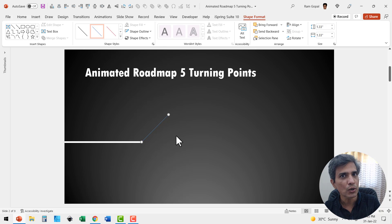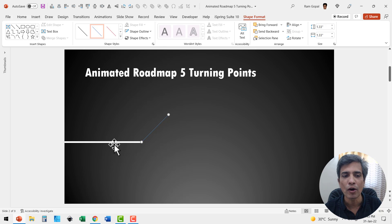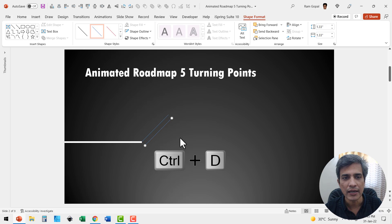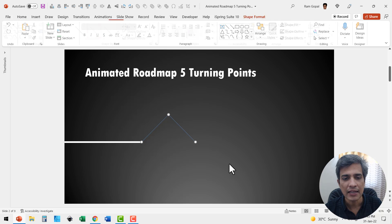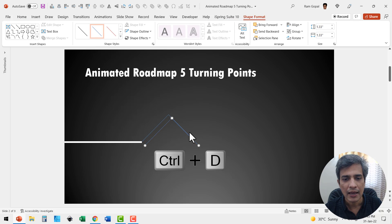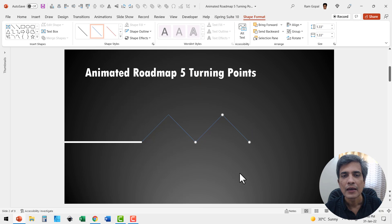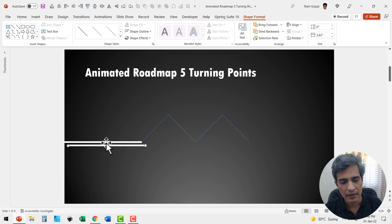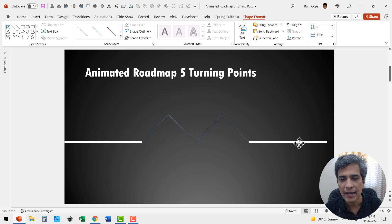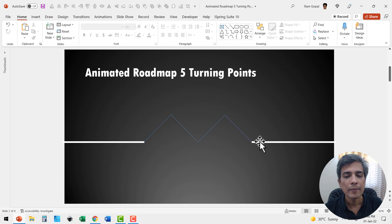Once again, this will have the same properties as the previous one. We will continue to draw the roadmap and have everything formatted the same way. Let us select this, press Control+D to create a duplicate, then go to rotate, flip horizontal, and place this over here. Once again, select everything, press Control+D, and place this over here. Now we have got five of the points — 1, 2, 3, 4, 5. Now let us have the same line drawn here again and move it into place.